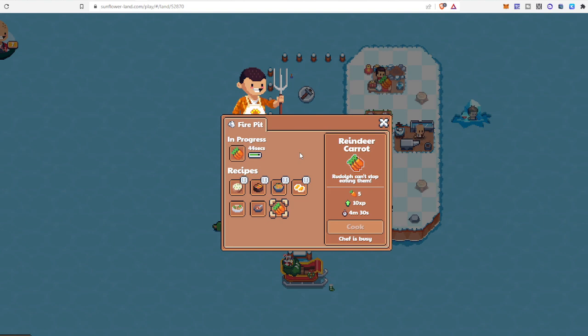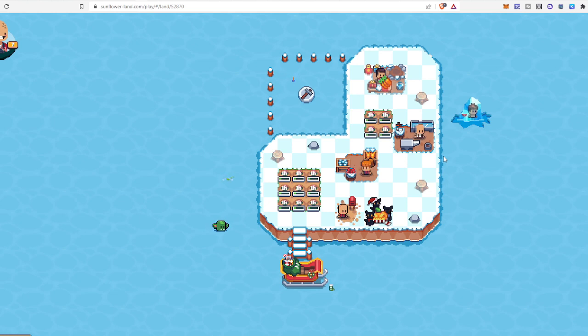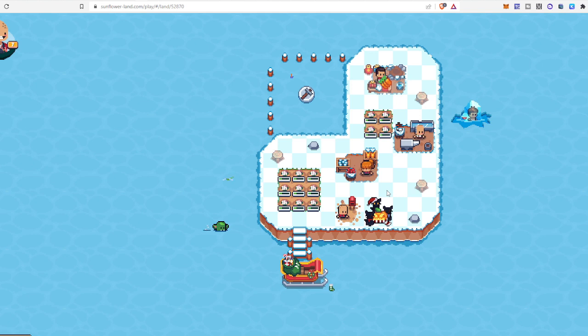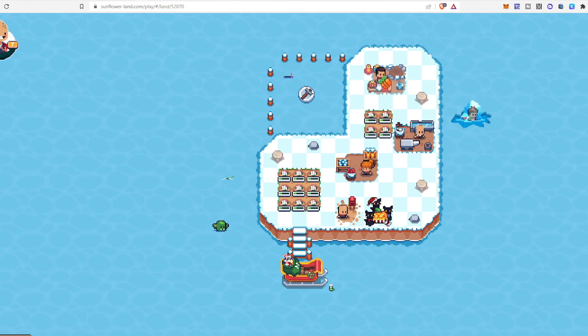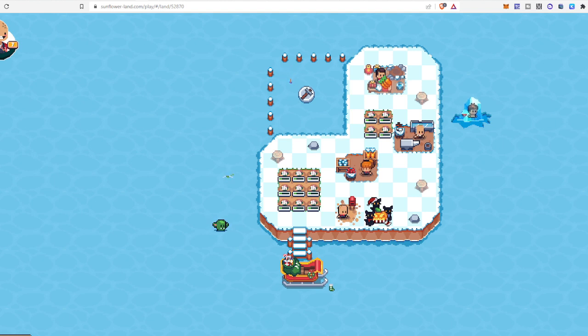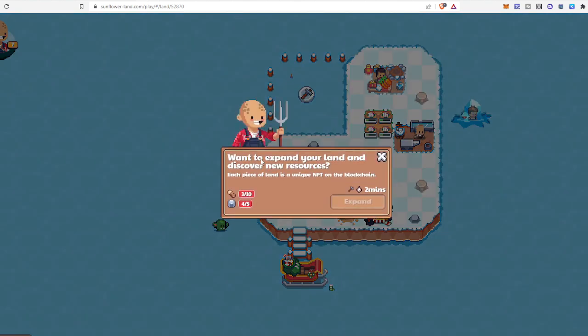So let me see, almost finished. So I am waiting to see if it is finishing from the fire pit, and then I will give another reindeer to cook. Then I will eat—I will give it to bumpkin to eat it. Then it will gain only 10 XP, but it will cover the 20 requirement. It will give one requirement fulfilled. And one thing you can do: you want to expand your land and discover new resources.